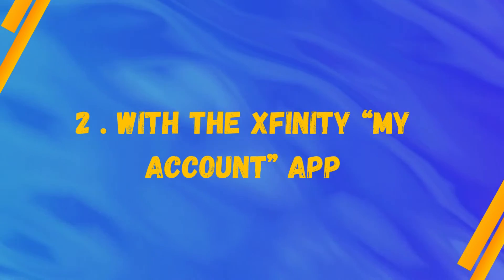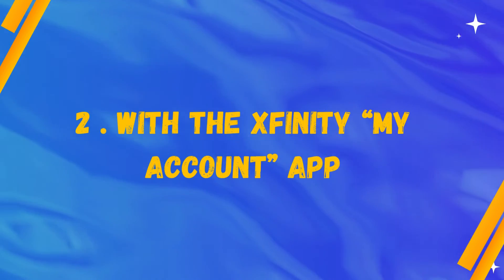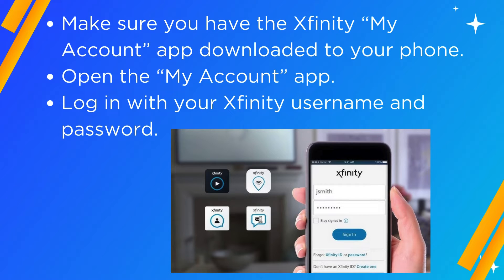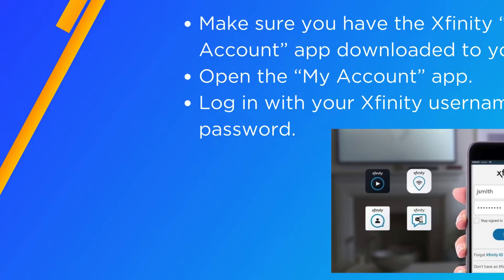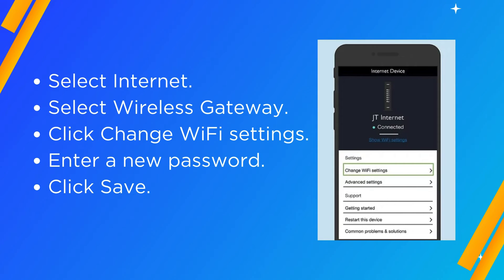Method 2: With the Xfinity My Account app. Make sure you have the Xfinity My Account app downloaded to your phone. Open the My Account app. Log in with your Xfinity username and password. Select Internet.